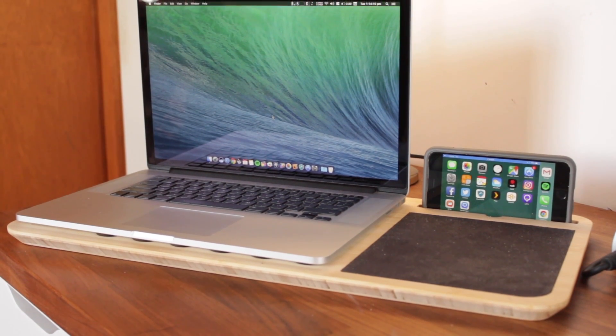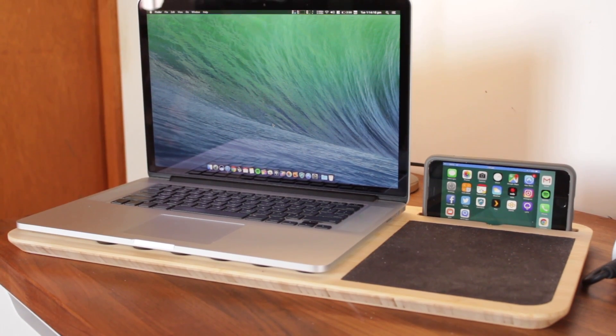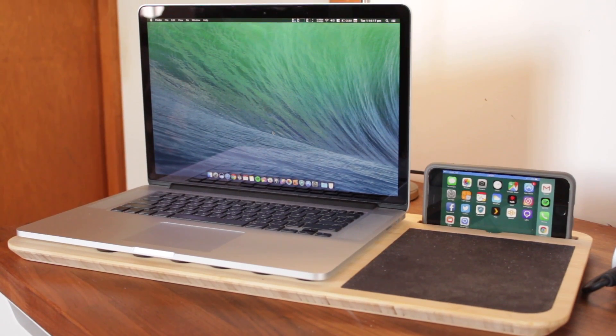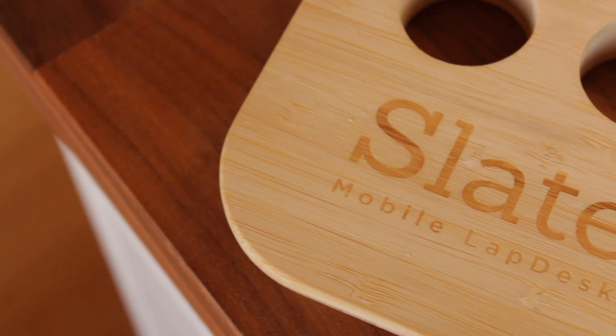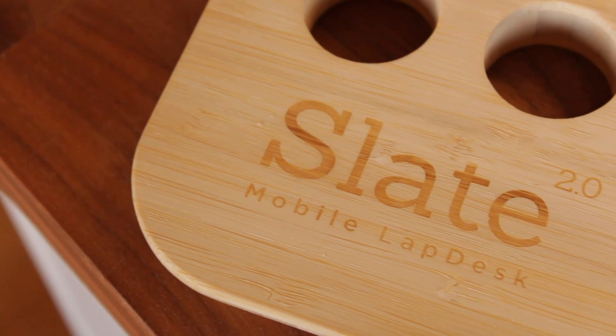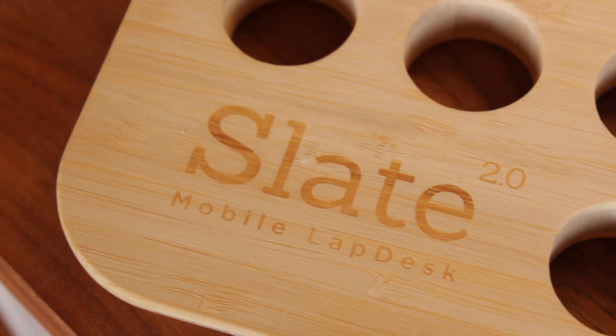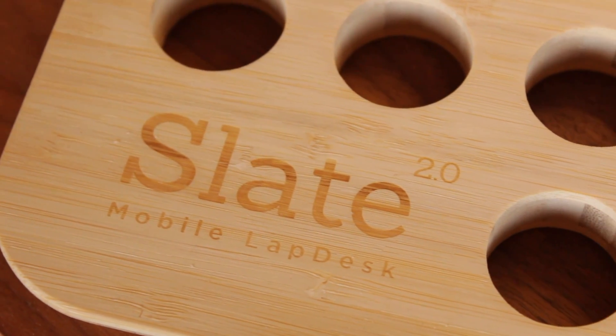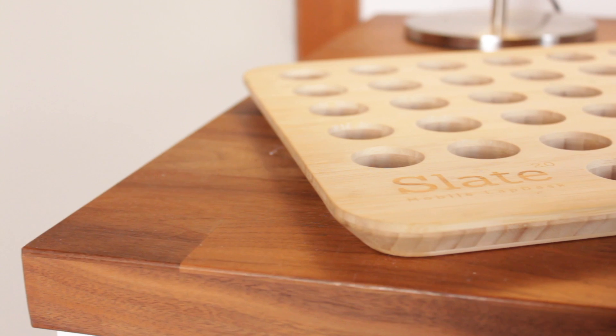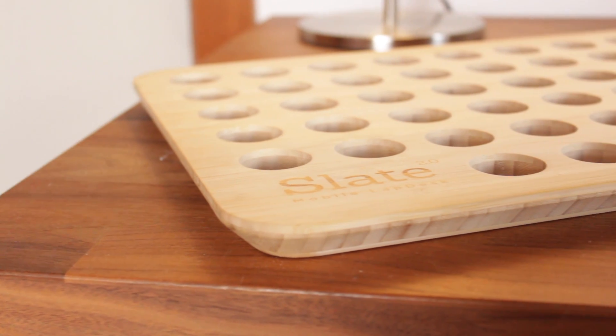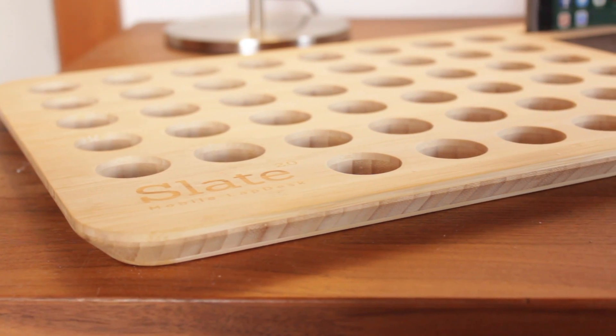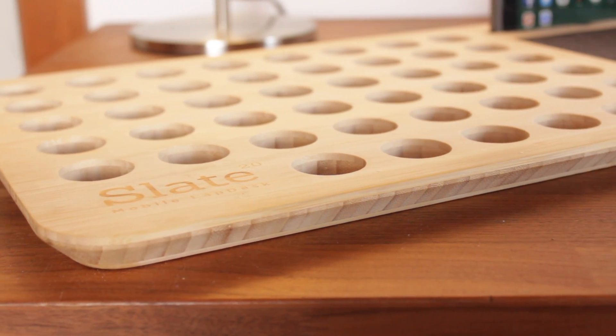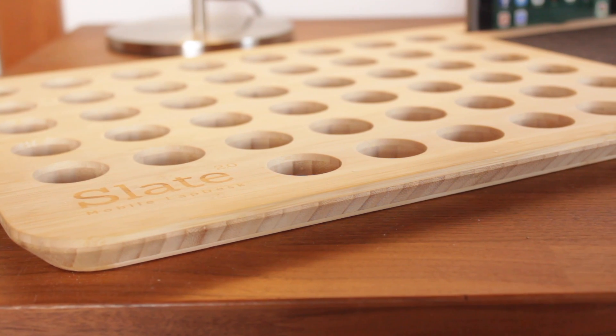Next to that I have an iPhone 6S Plus 128GB and beneath that I'm using the Slate 2.0 mobile lap desk which is great for not only keeping my MacBook Pro well ventilated but allows for easy transportation.